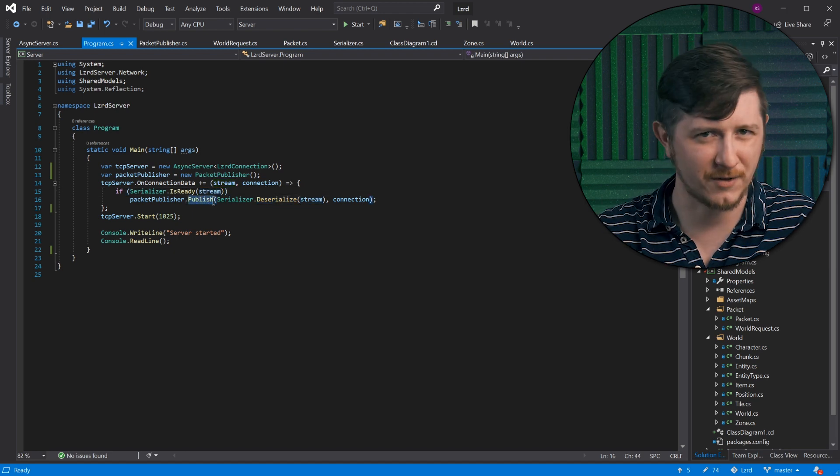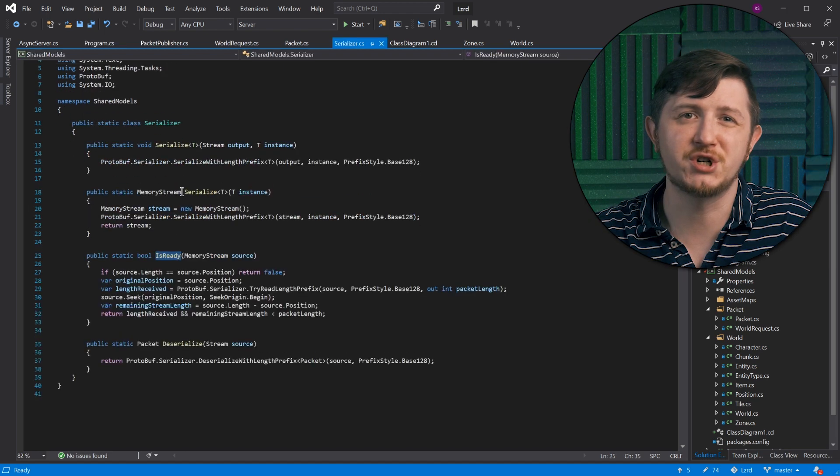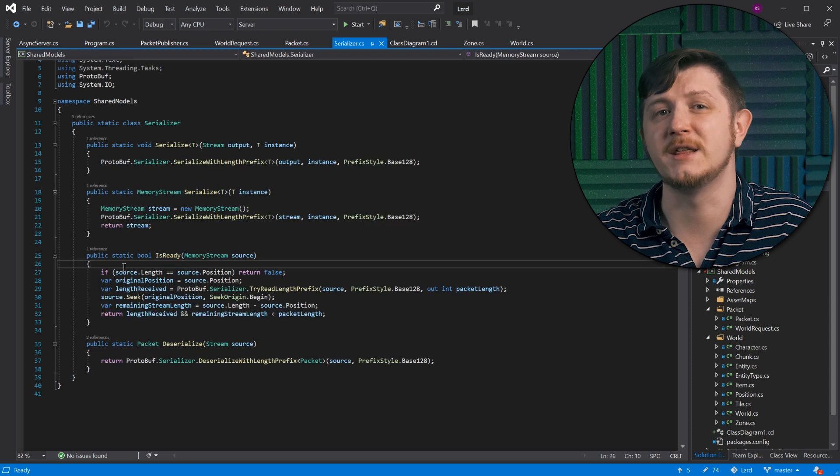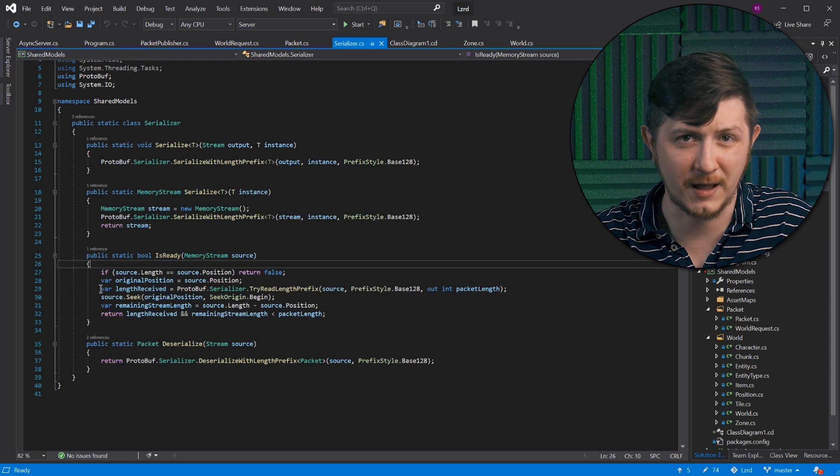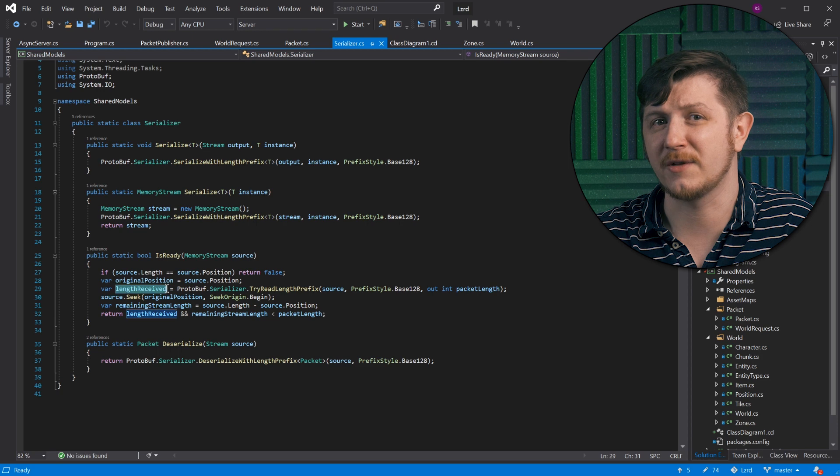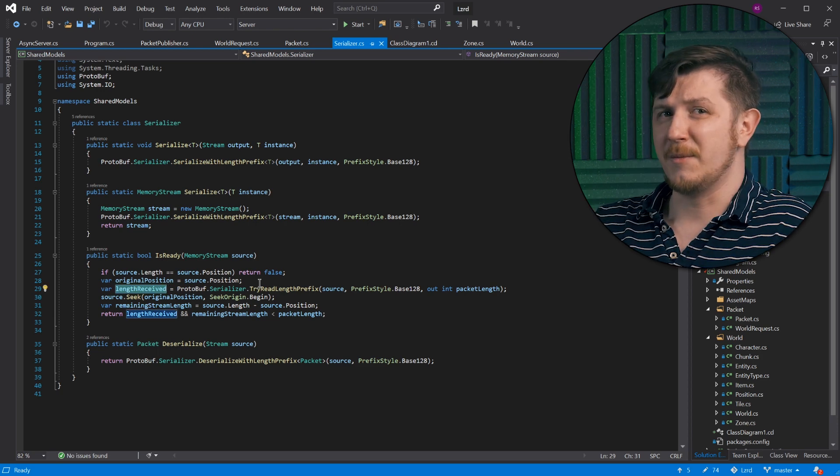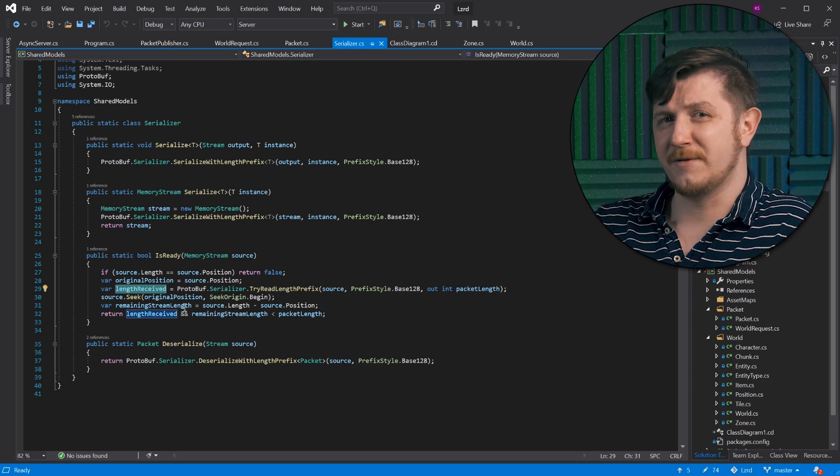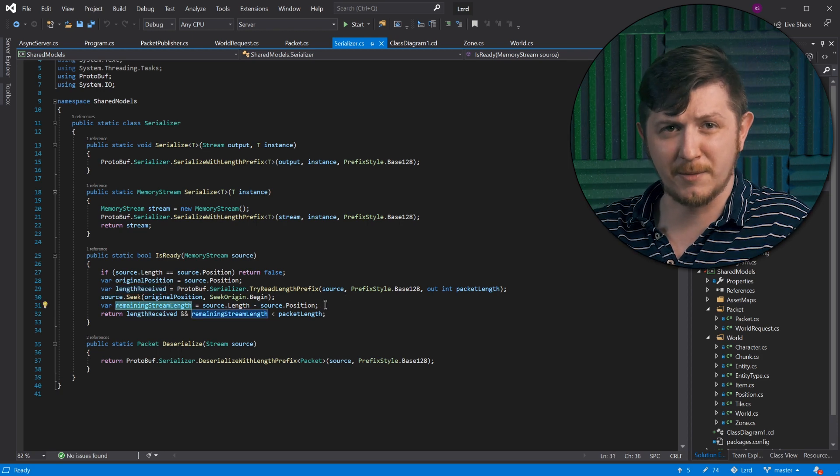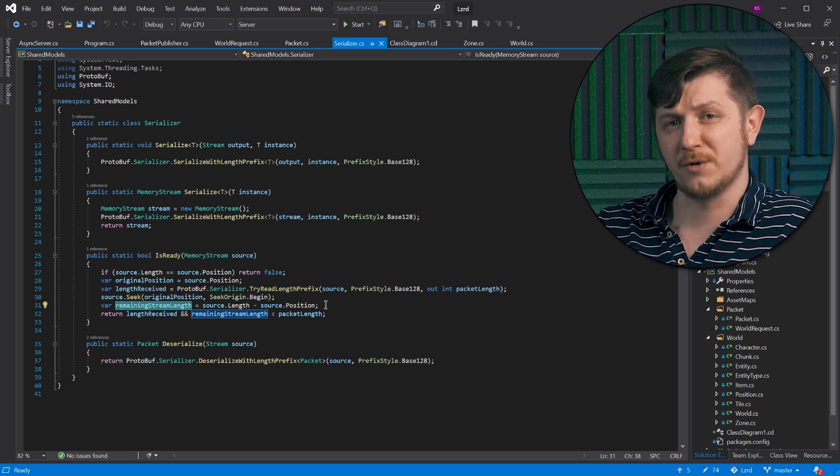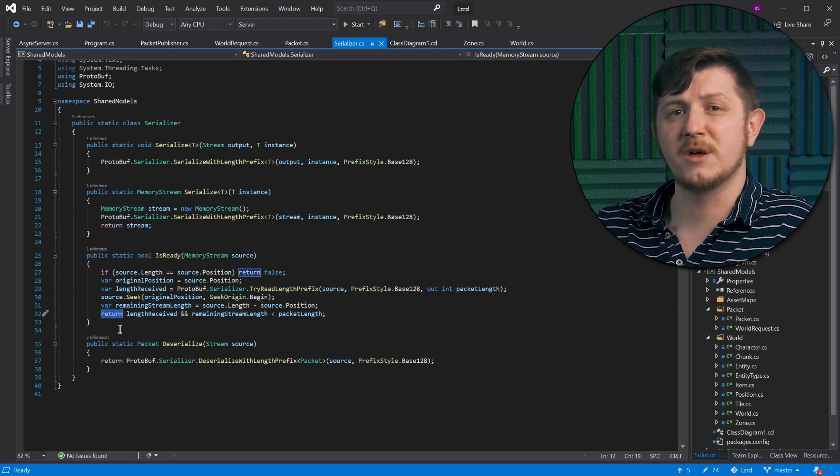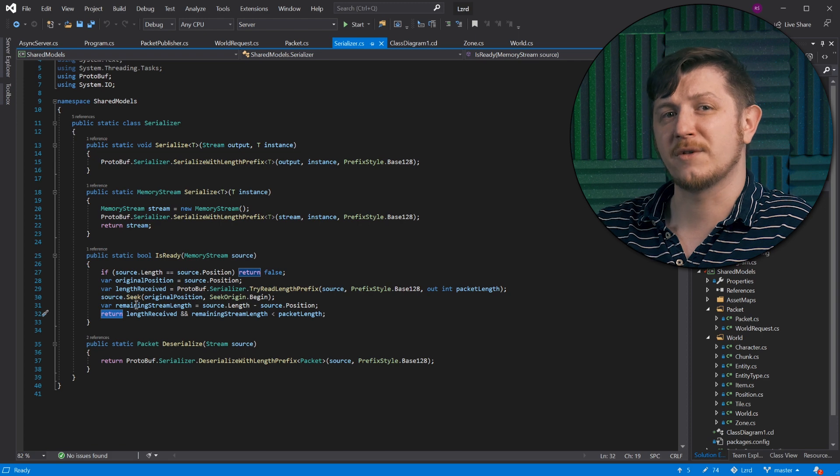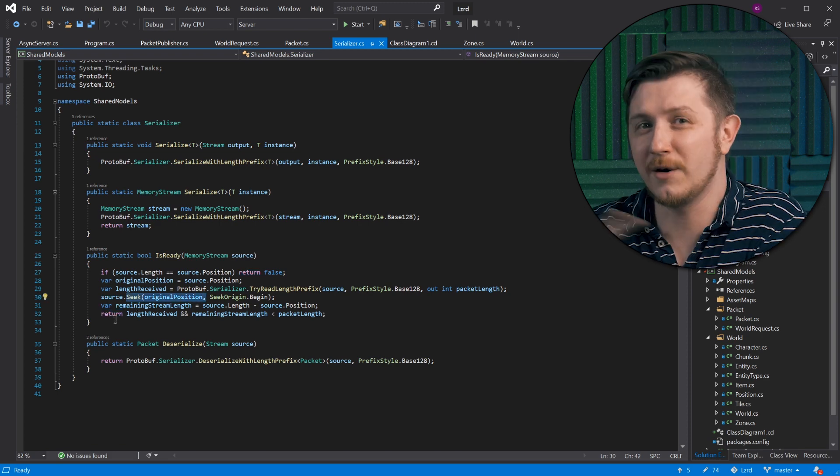Let's dig into the serializer. This short method checks if there is enough data in the buffer to read the packet length. And if that's the case, it reads it. If remaining stream length is big enough to contain the packet, we return true. In any case, we restore the stream to its original position. Short and sweet.